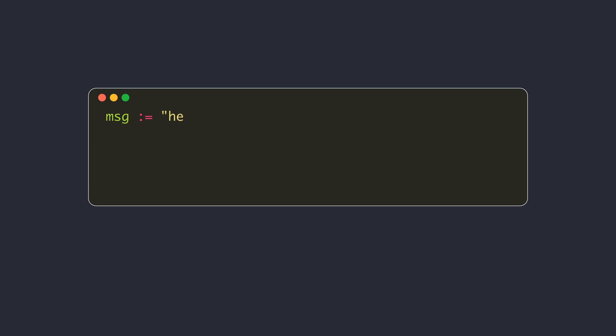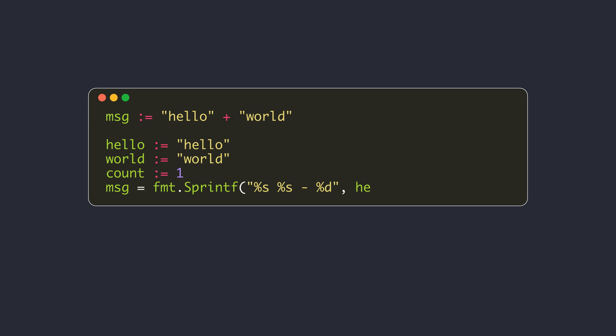Just like most other built-in types in Go, the built-in string type has no methods. For string manipulations, we can use the functions provided in the strings package in the standard library.